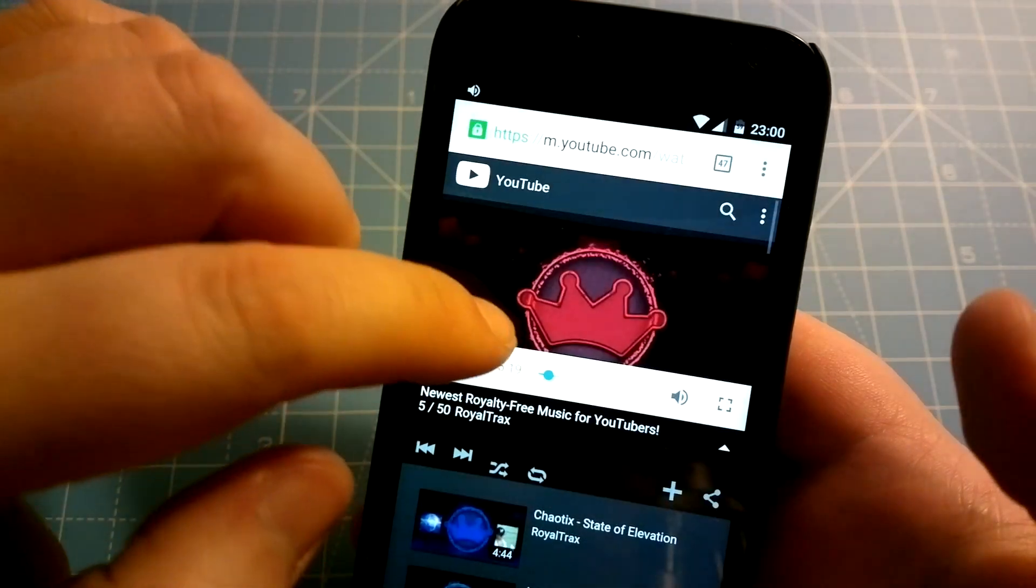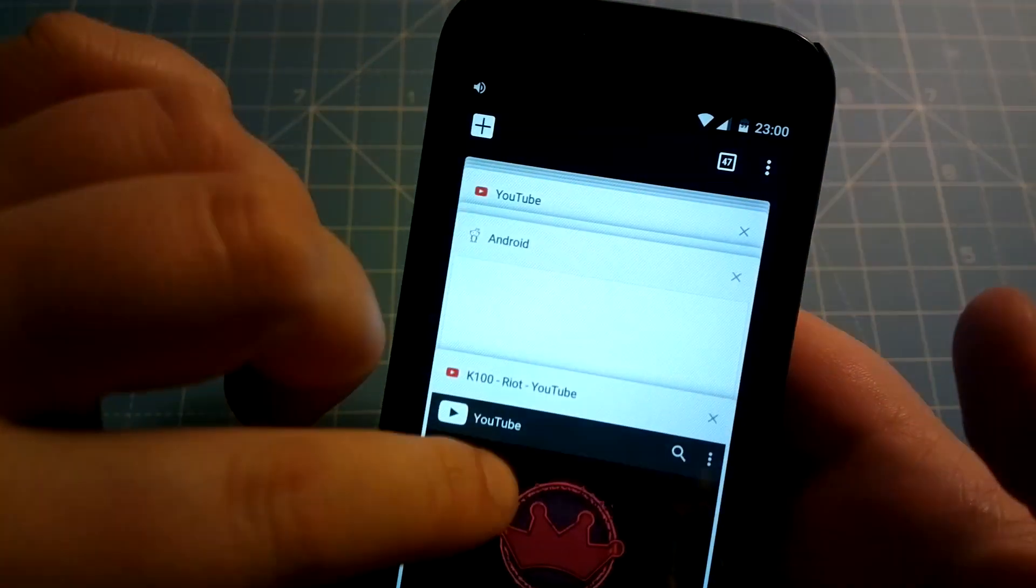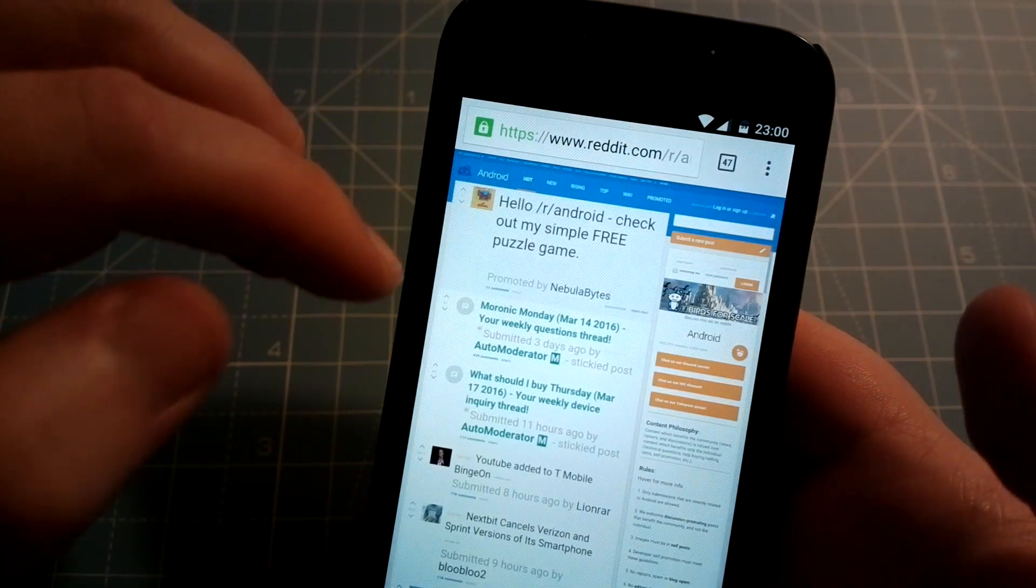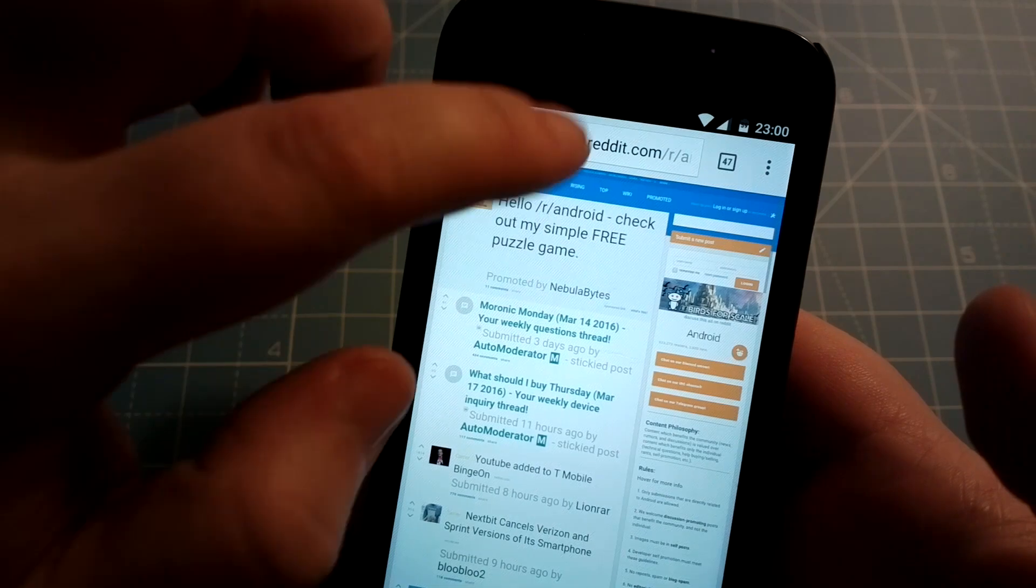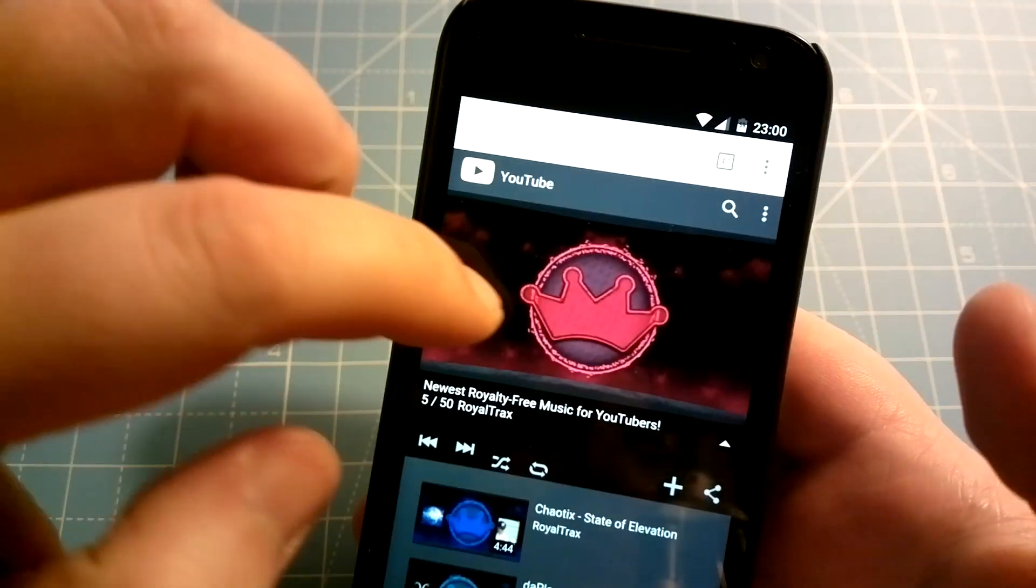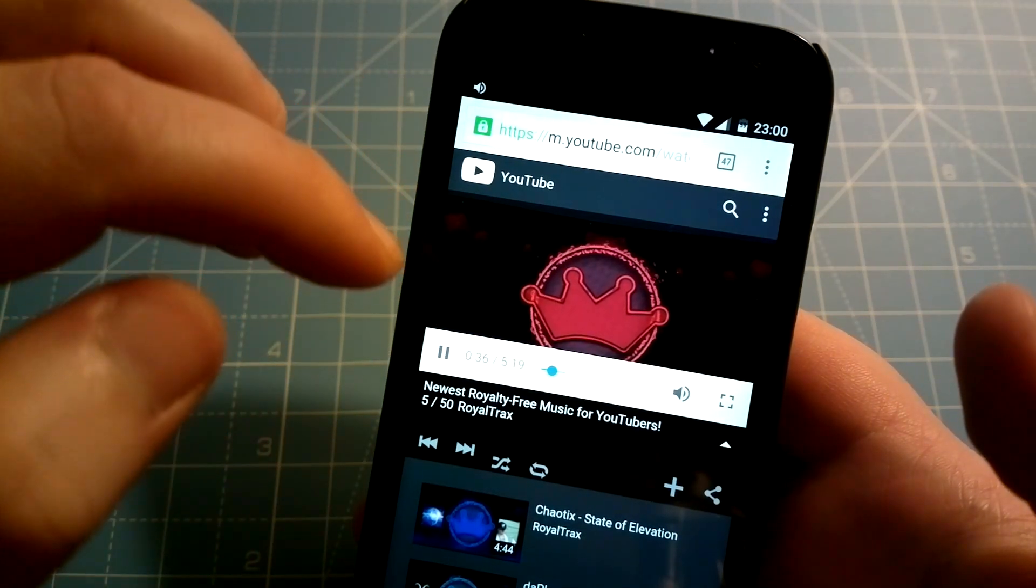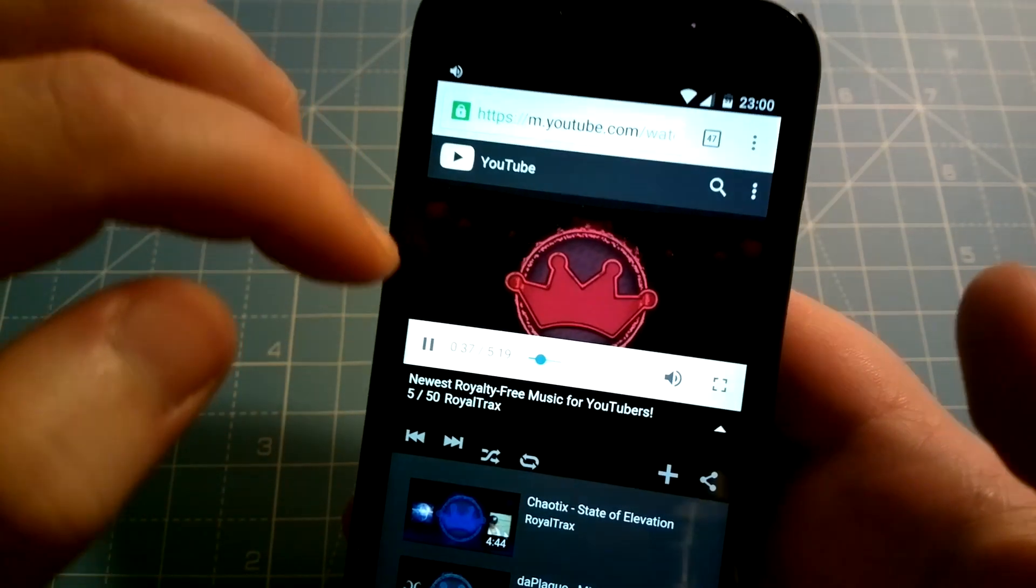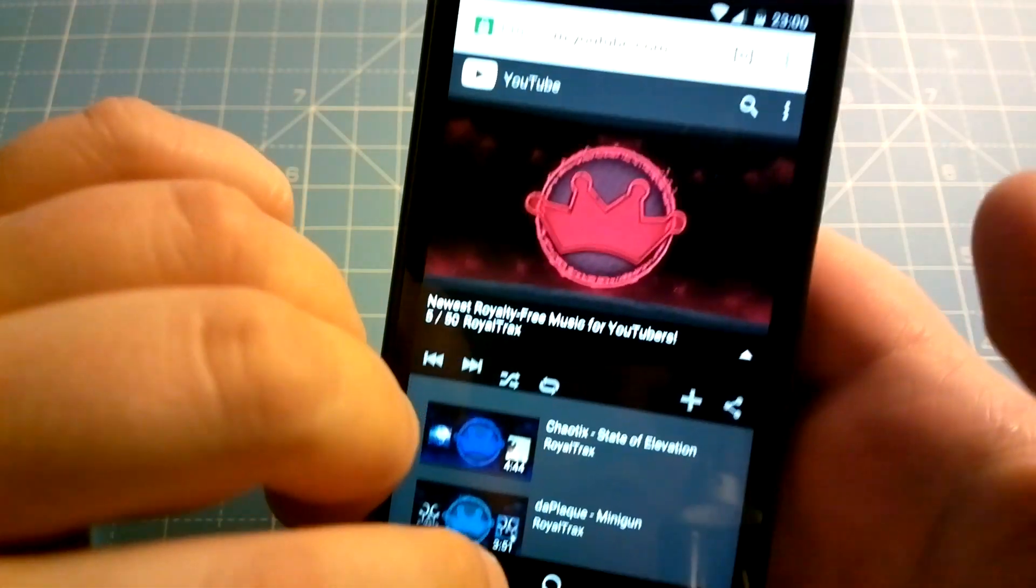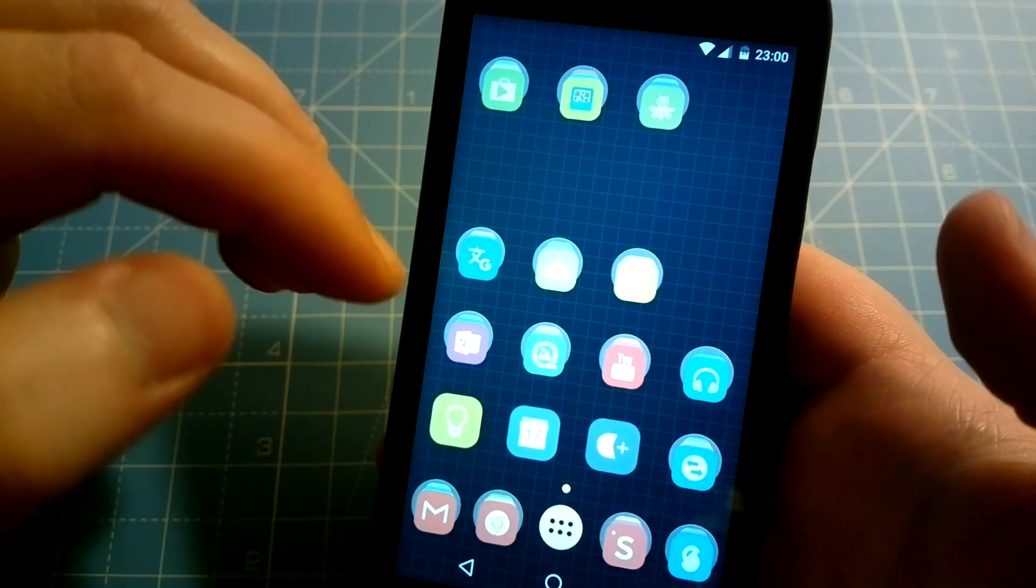Now the problem is when you switch to another tab, the audio from that video will stop playing. The same thing happens if you switch to another app, such as the home screen—for example, the audio will stop playing.